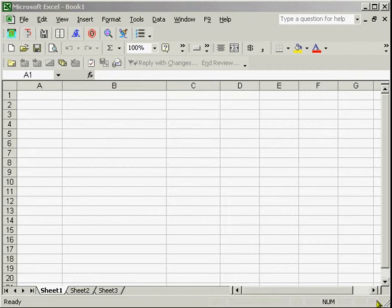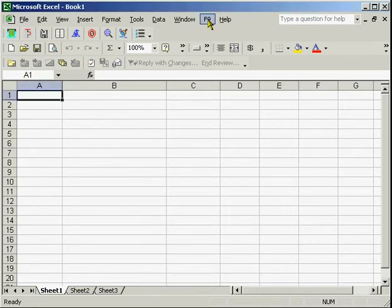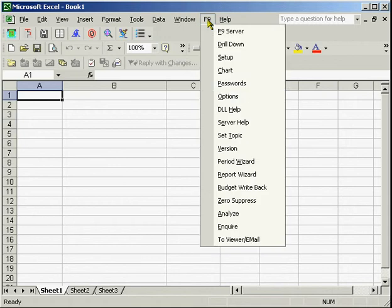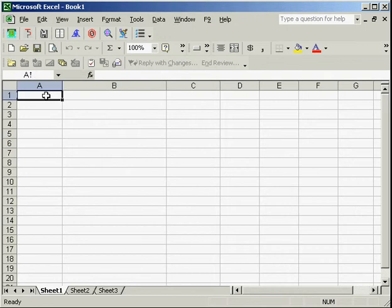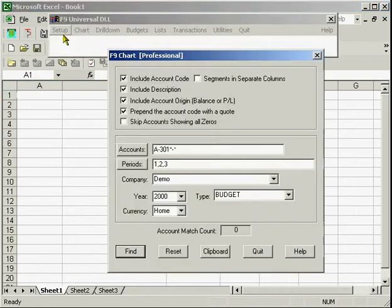As we can see, we have F9 loaded within Excel. This demonstration will illustrate how simple it is to write back budget numbers to F9. We will be using F9's budget write back function.